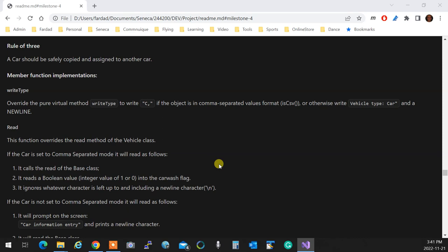And for motorcycle, it's M comma. So why it does that? So when you are saving this as a comma-separated value, that write type will be called first, which adds a tag at the beginning of the record. So when you are reading a record, it tells you what record is going to be read, you are about to read.